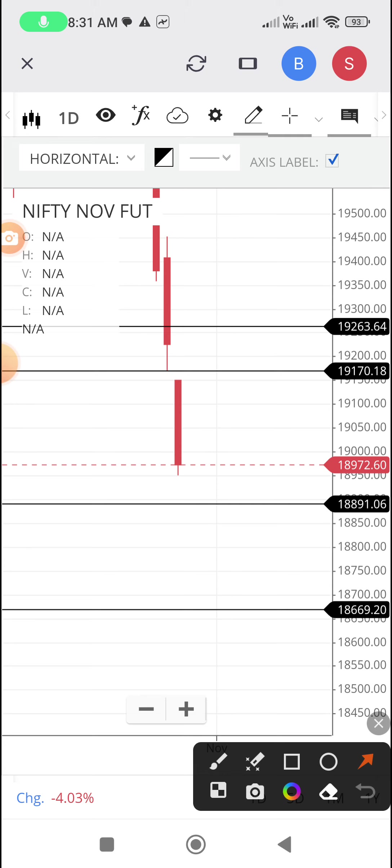So either a rebound or another sell-off is possible. So trade cautiously.